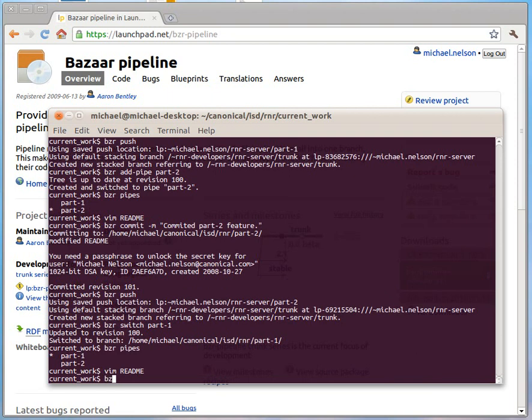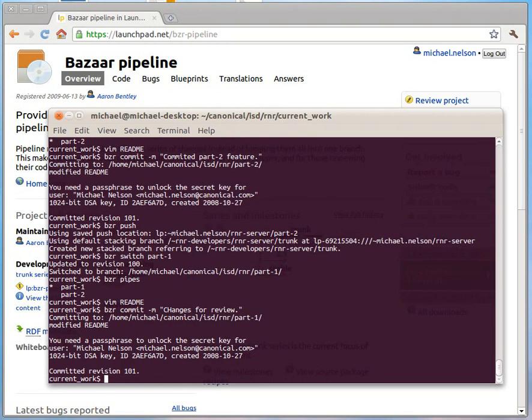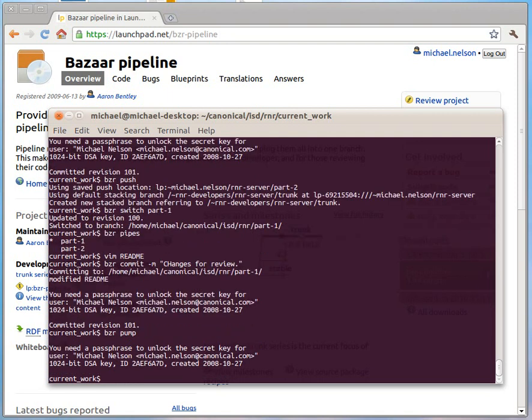There it is. So I'll commit that. Changes for review. Beautiful. Now all I need to do is simply say Bazaar Pump and that'll automatically...